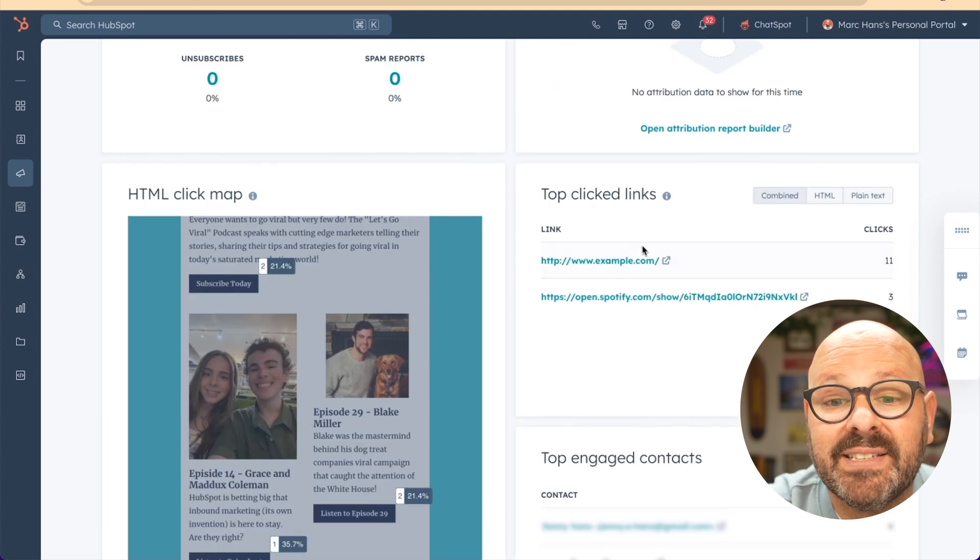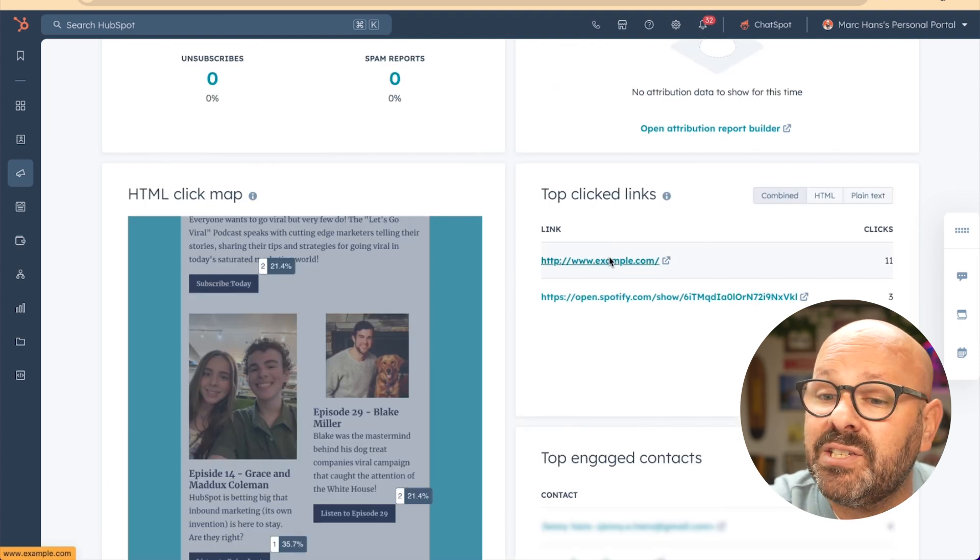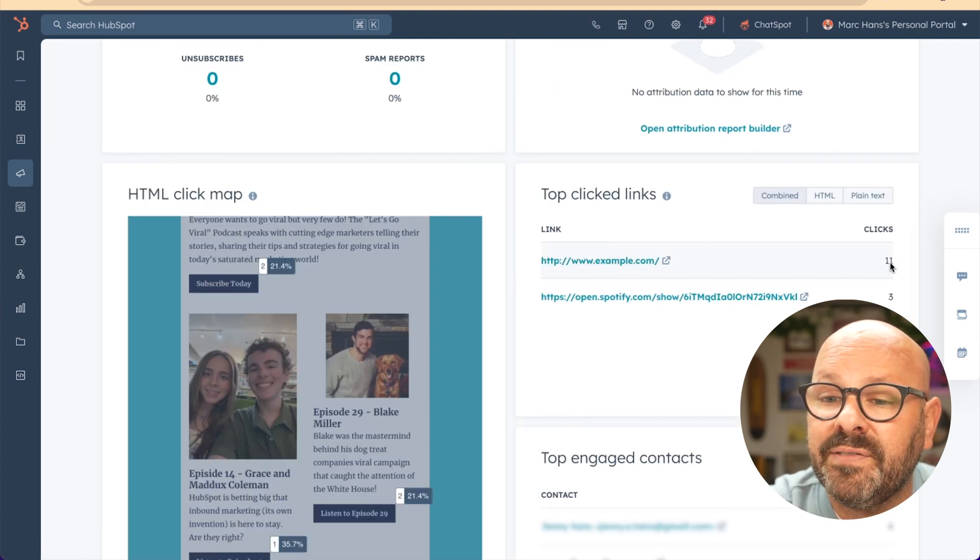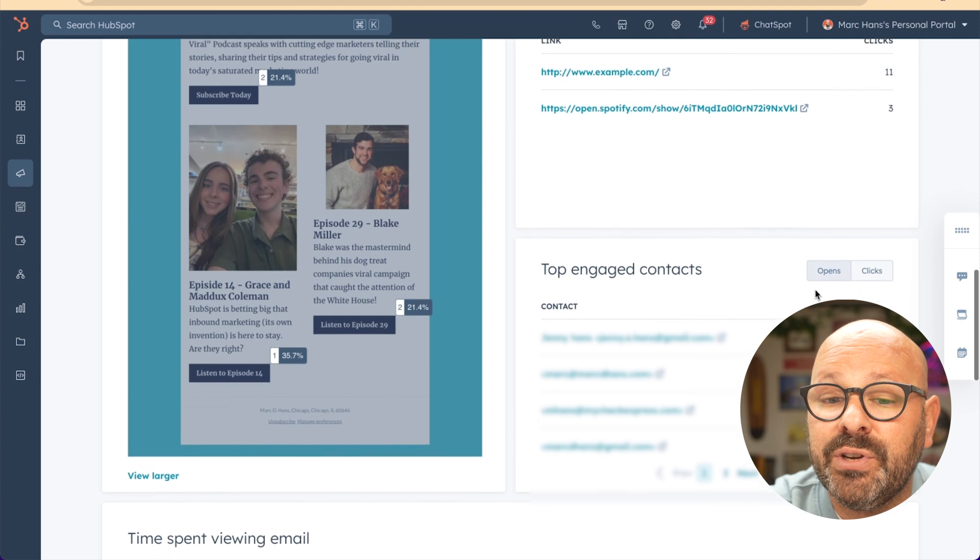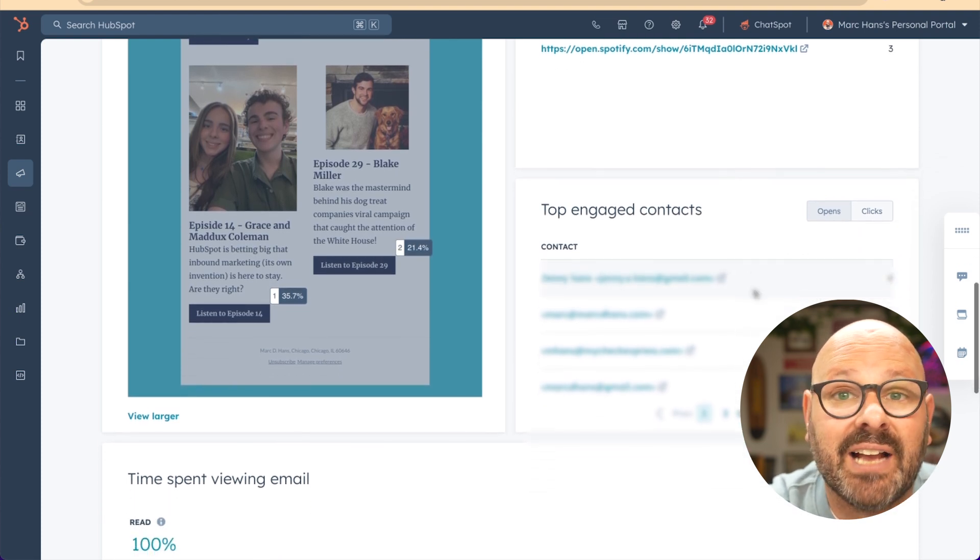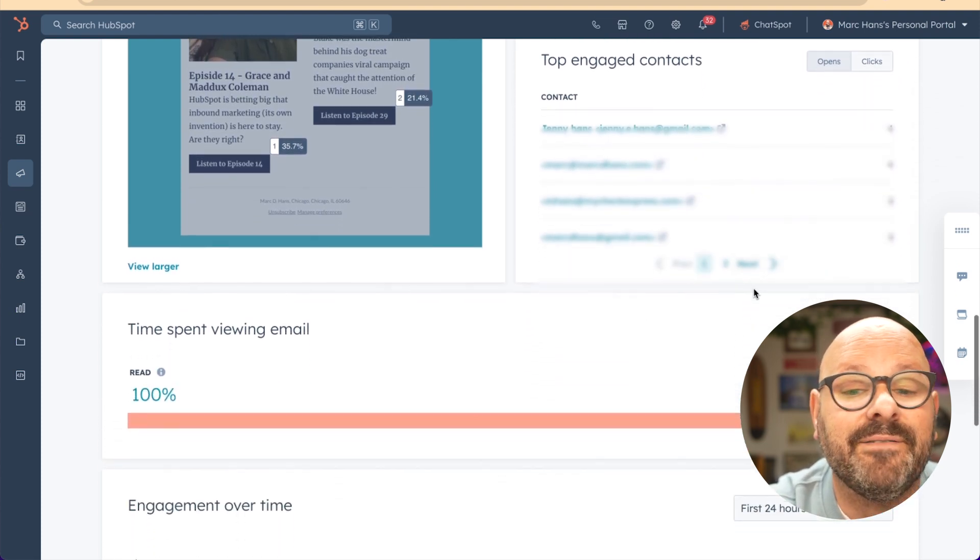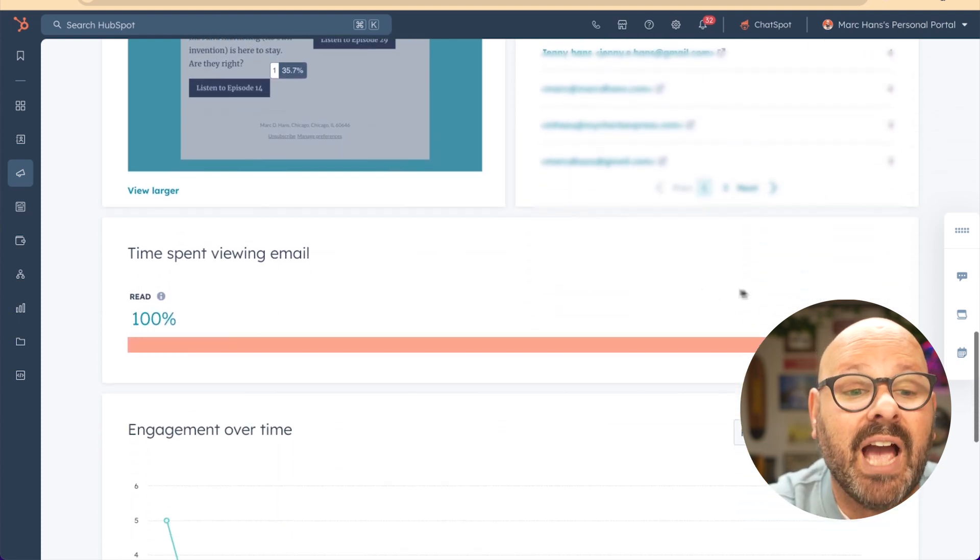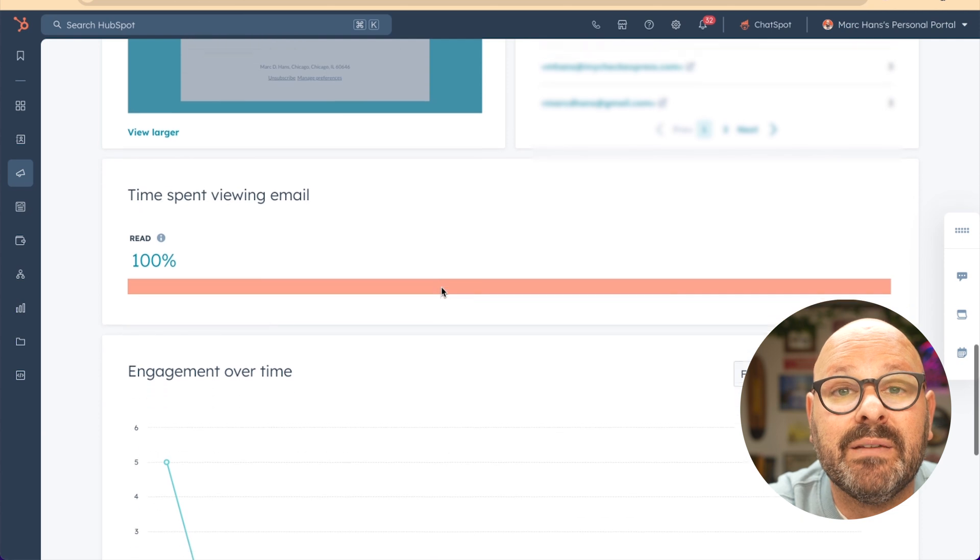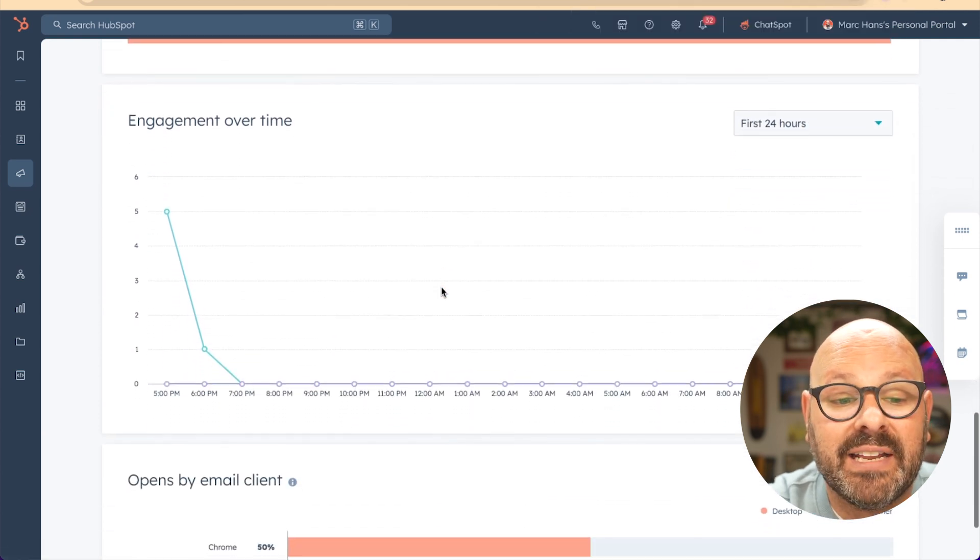The click map will not include any clicks for people that were sent smart content, or if you sent a text-based version of this email. On the right-hand side, you can see the top clicked links with the number of clicks. You can also see the top engaged contacts from the emails that you sent. And finally, the time spent viewing email and the engagement of that email over time.